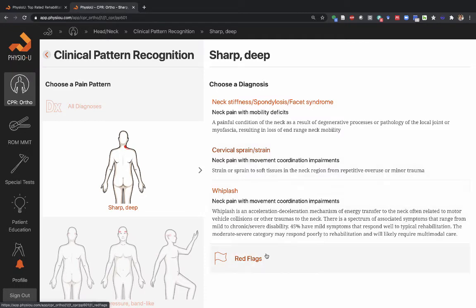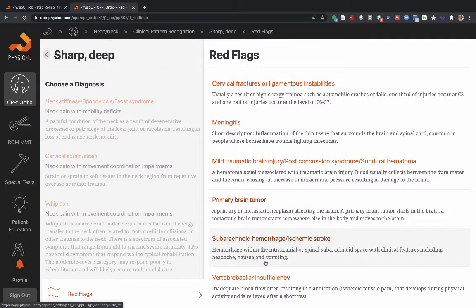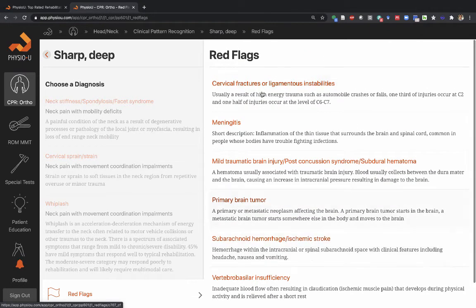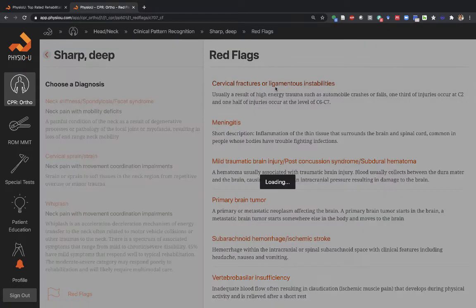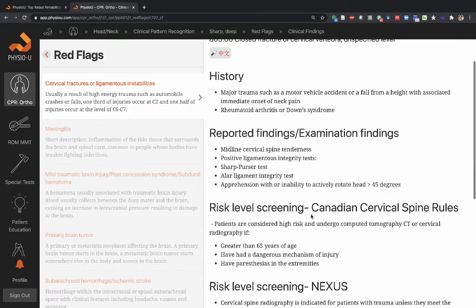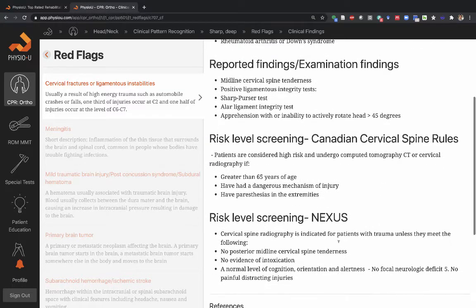You always want to recognize whether the patient fits common musculoskeletal patterns or whether there are red flag conditions that may mimic this pain pattern. Here are a number of common red flag conditions you should be familiar with — for example, ligamentous instability, with basic history, basic findings, and how you would potentially screen these things out using the Canadian cervical spine rules or the Nexus criteria.